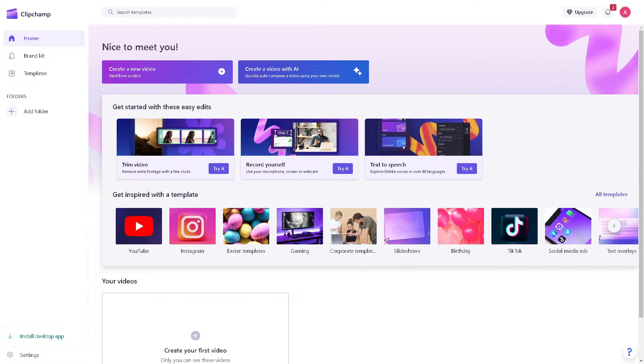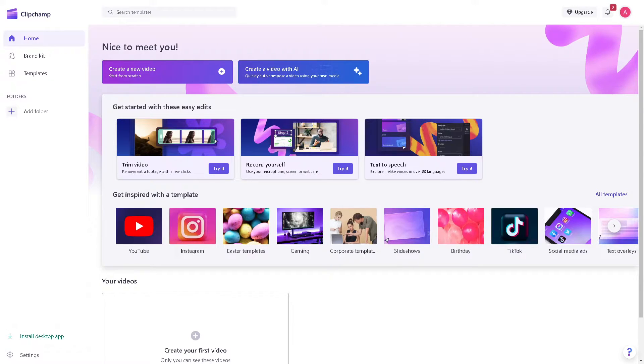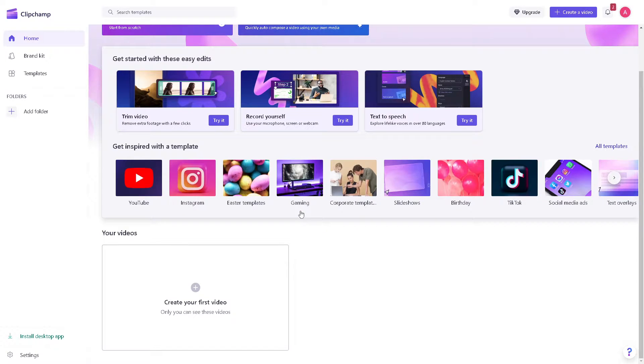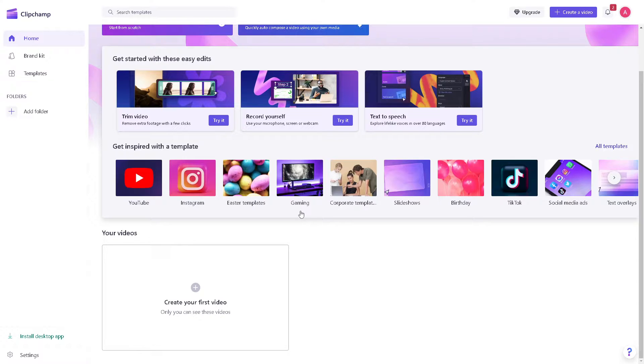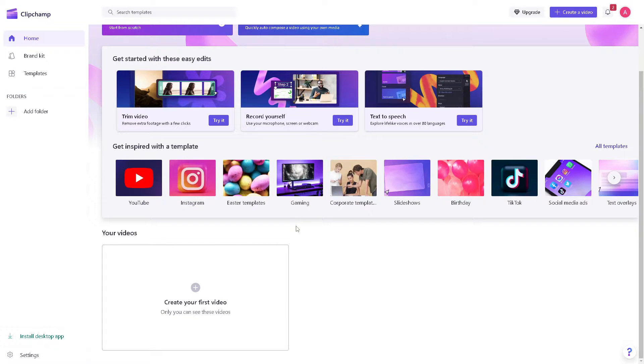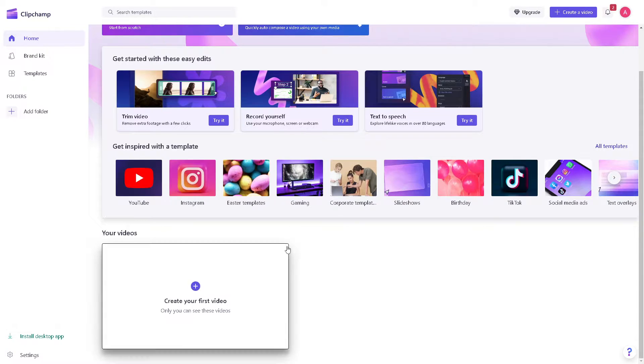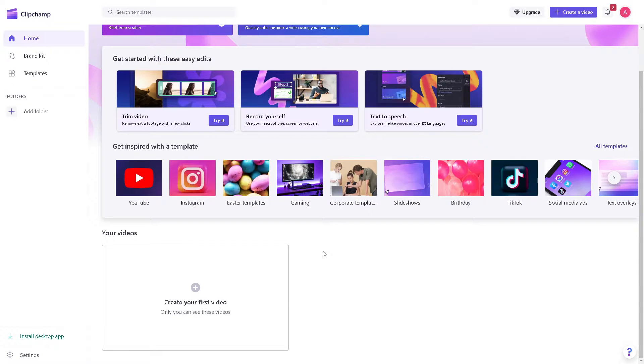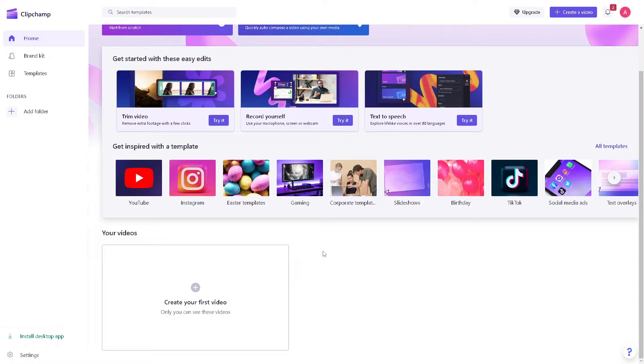Now creating a thumbnail here in Clipchamp is a straightforward process. As you know, thumbnails are often the first thing viewers see when browsing content on platforms like YouTube. A compelling thumbnail can grab a viewer's attention and entice them to click on your video. A well-designed thumbnail can significantly improve your video's click-through rate or CTR. When viewers are drawn to click on your thumbnail, it increases the likelihood of them watching your video, which can boost your overall views and engagement.